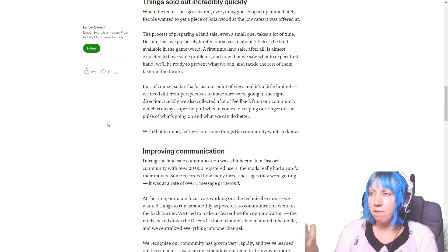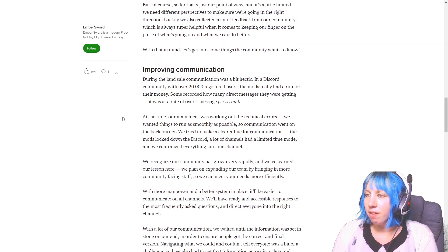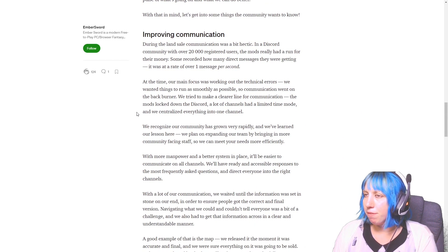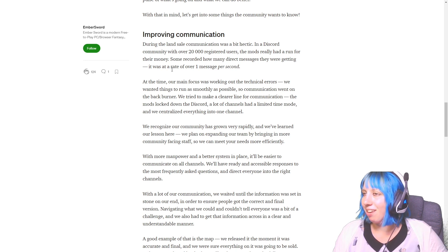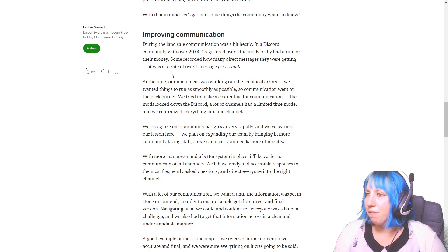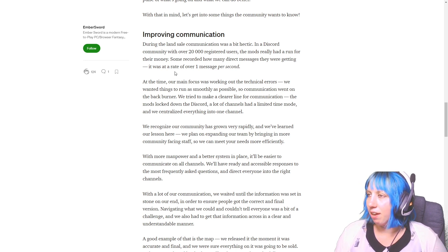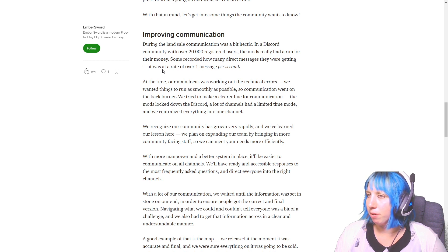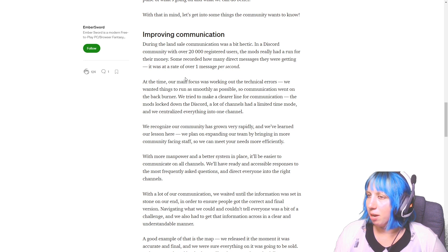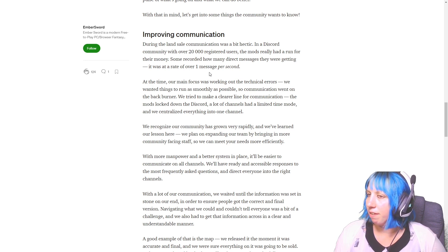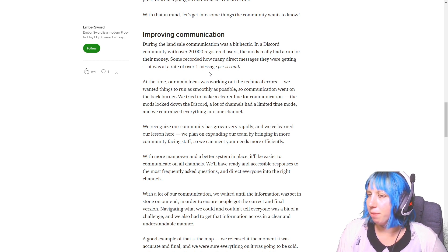We purposely limited ourselves to about 7.5% of the land available in the game world. A first time land sale after all is almost expected to have some problems. And now that we saw what to expect firsthand, we'll be ready to front what we can and tackle the rest of them faster in the future. I mean yeah, like with it only being 7.5%, that's a very low portion for a first time land sale to be able to get a feel of what's going on.